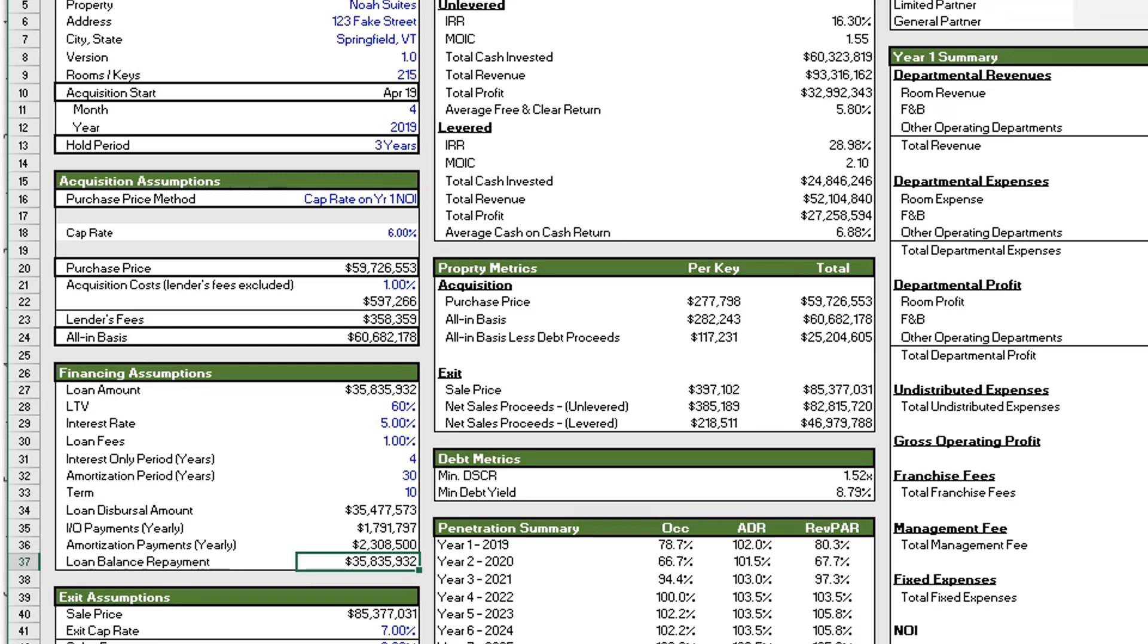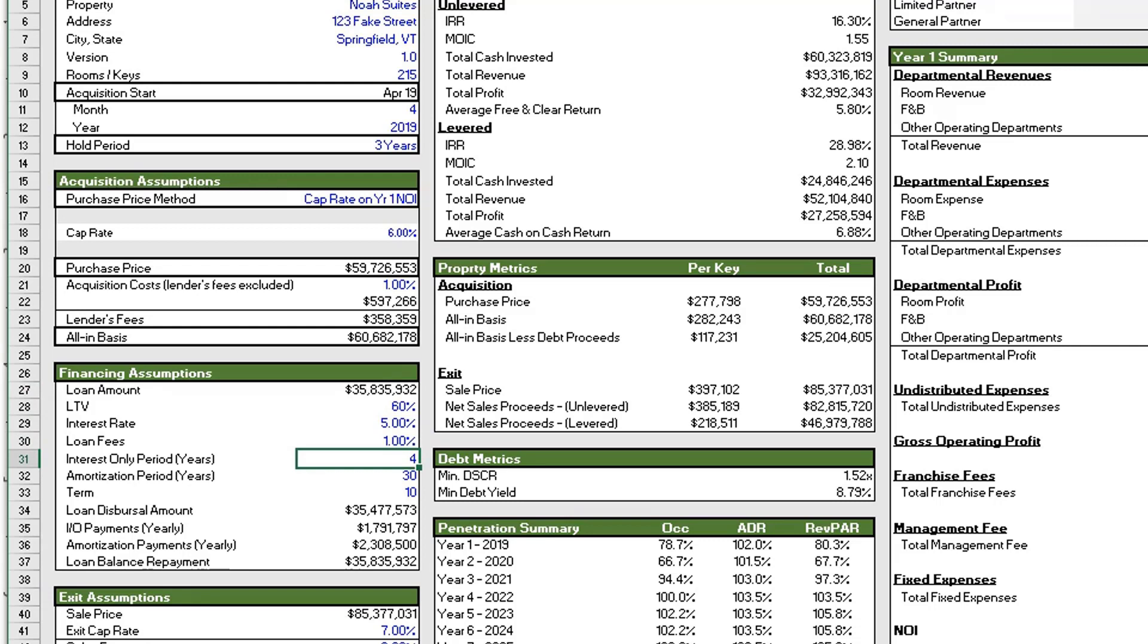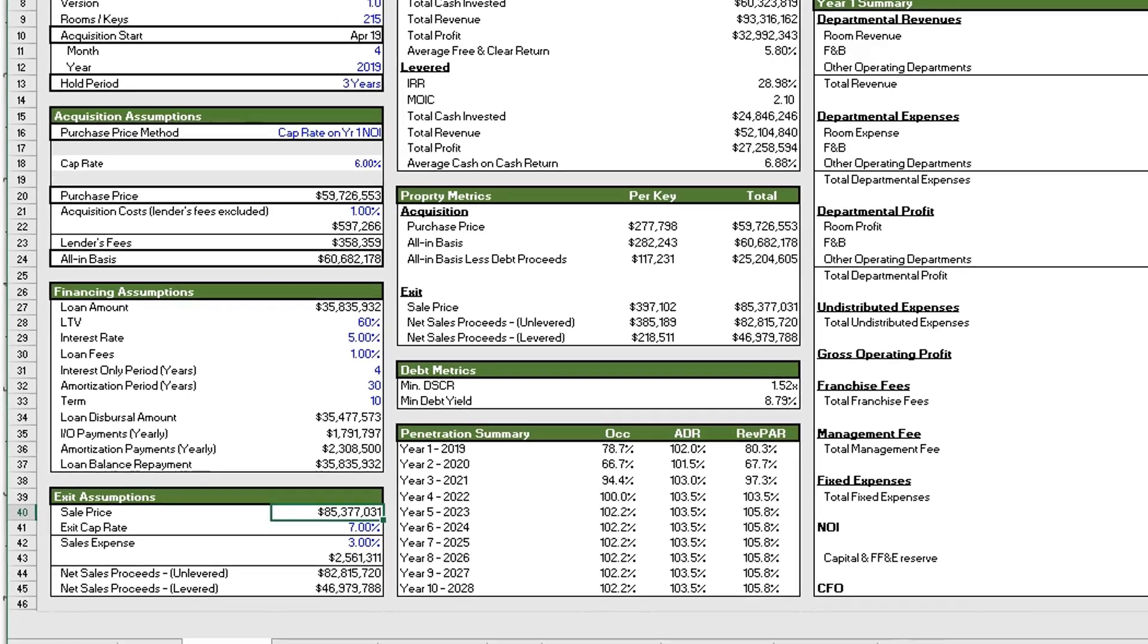All right, so we have now fixed the formula, so now you can see the loan balance repayment is equal to the loan amount. And the reason that is, is because we have an interest only period of four years and a hold period of three years, so none of the principal has been paid down. And for another video we can talk about the issues with prepaying your loan early. There are usually fees or penalties, but if you're going to put this in the model and you happen to be messing around with the hold periods but your interest only period is longer, the model will calculate correctly and you'll still have the right answer for the loan balance repayment.